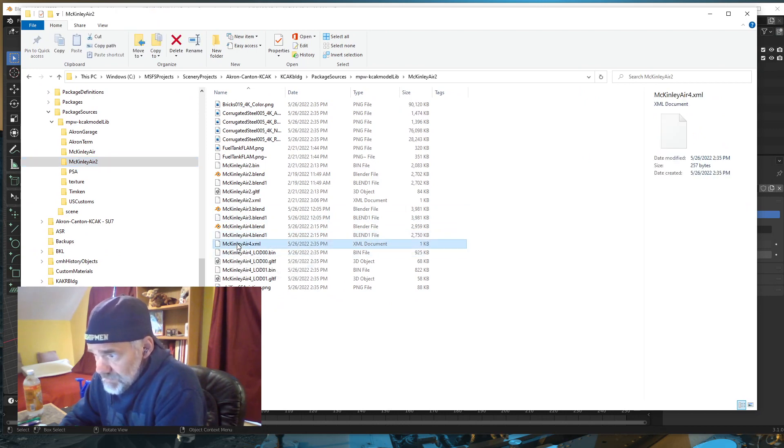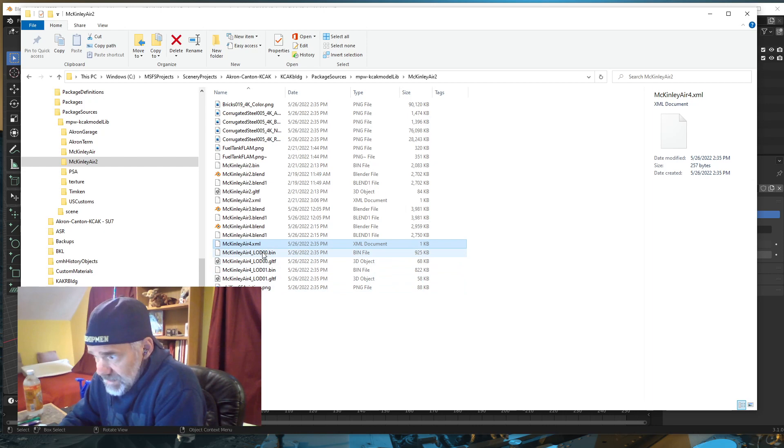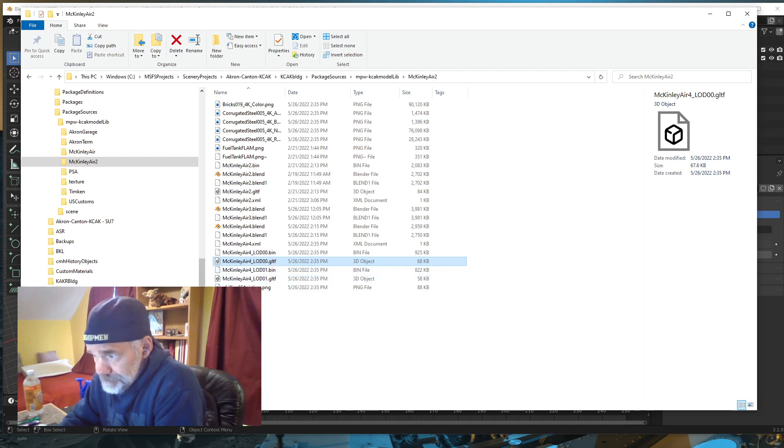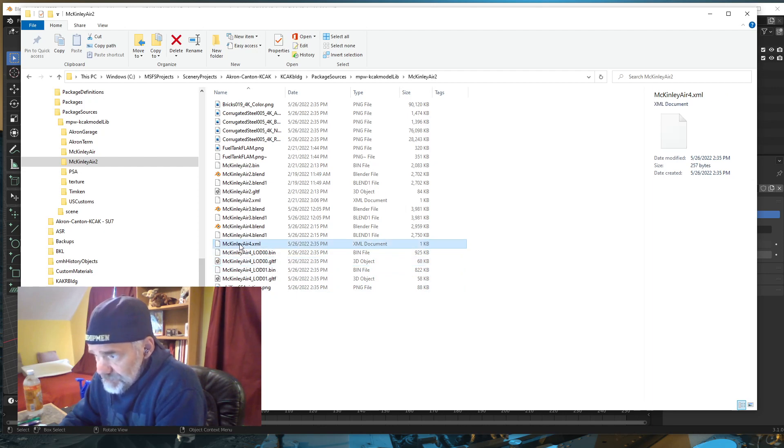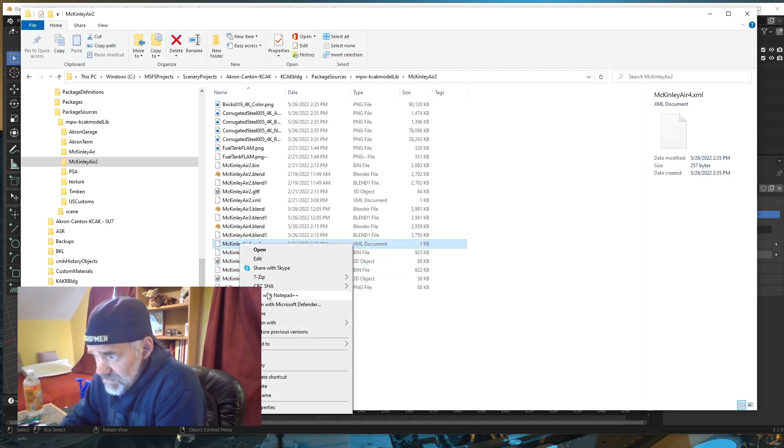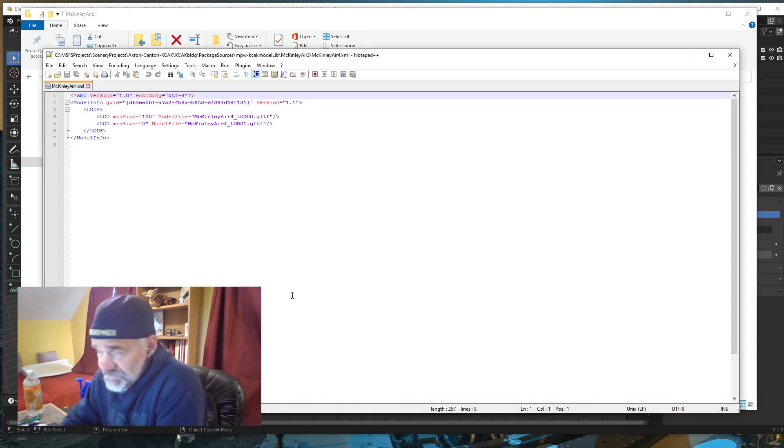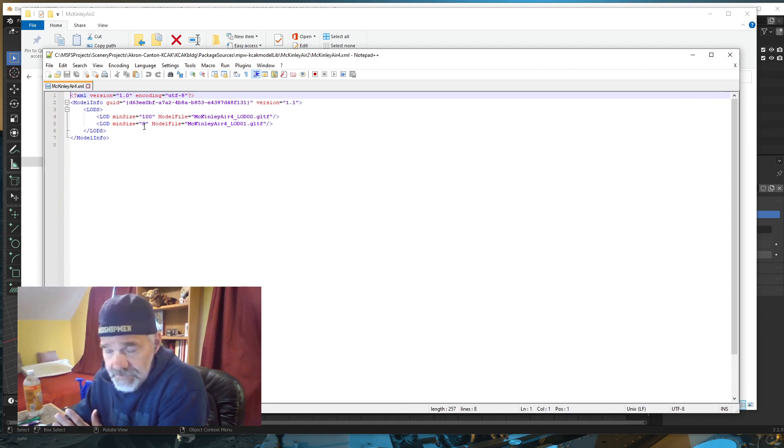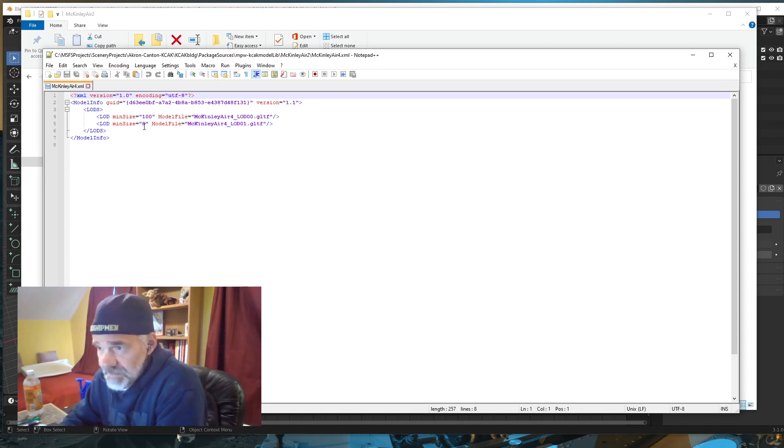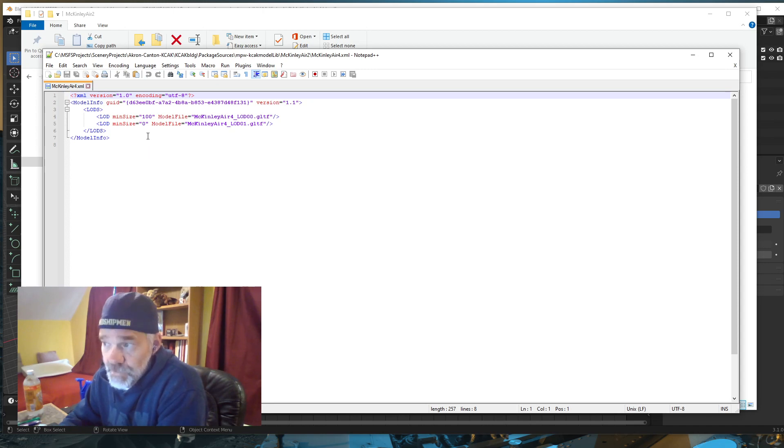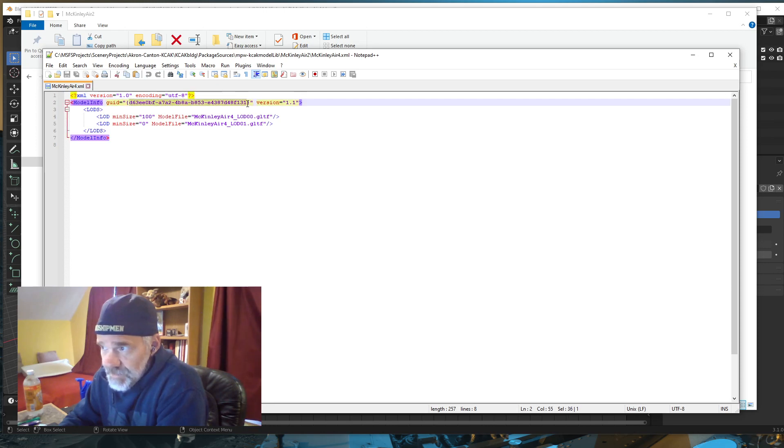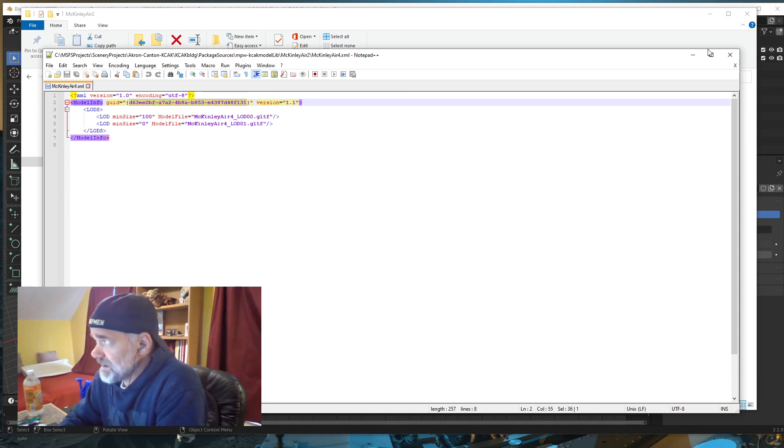Let's open up Windows Explorer and see if they got written. Right here is the XML that gets written for Air 4. I have two levels of detail, a bin, and a GLTF for each one. Let's go into the XML. Right-click, edit, open in Notepad++, which is free. Notice, there's min size. There's the 100 that I entered in. Then obviously I made the bottom one 0. If I would have typed in another value, that would have shown up right here. The model file name - there's 00 and 01, and there is our GUID, our unique identifier for this model.